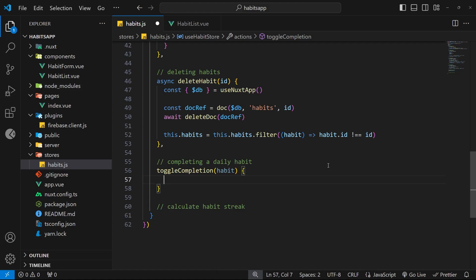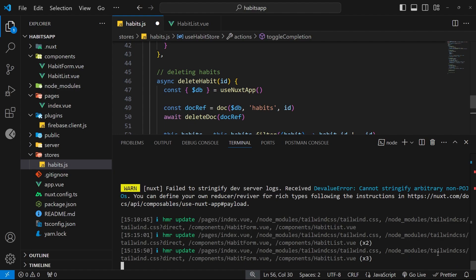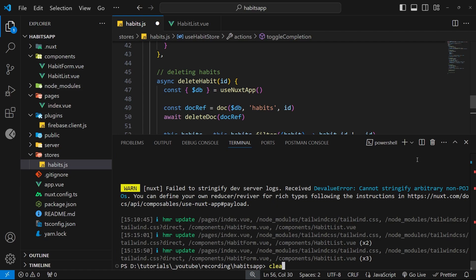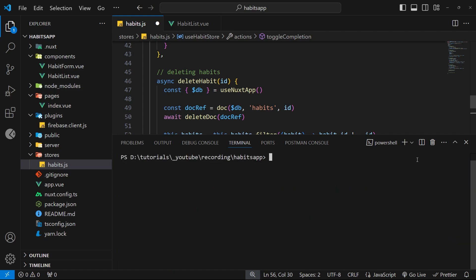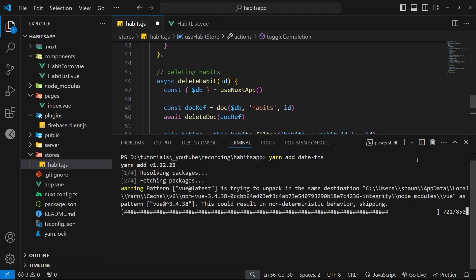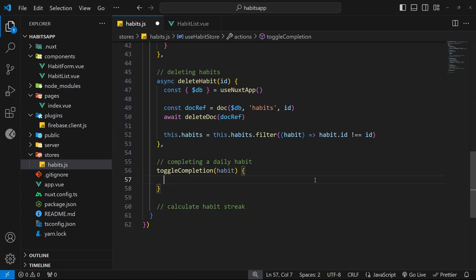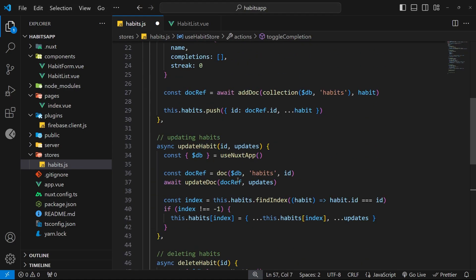That package is called date-fns and we'll be storing formatted dates in the completions array. Open up a terminal and to install it type yarn add date-fns and hit enter. Now let's import a function from this module at the top of the file.